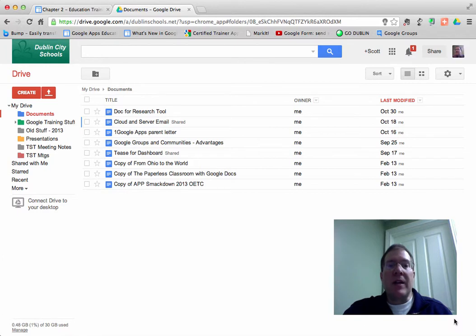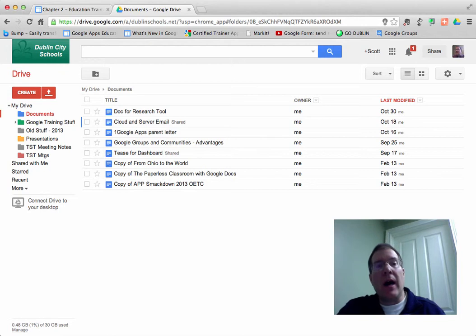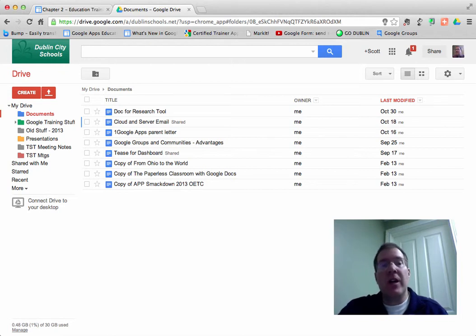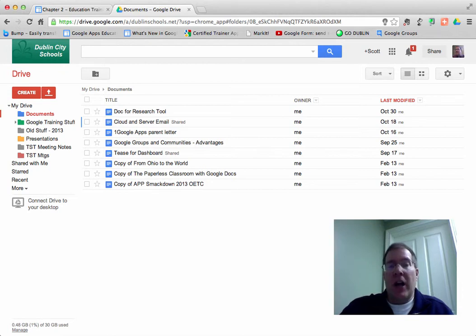Hi, my name is Scott Sibberson, and I'm going to take a look at one of the most powerful features of Google Documents, and that's the ability to share.